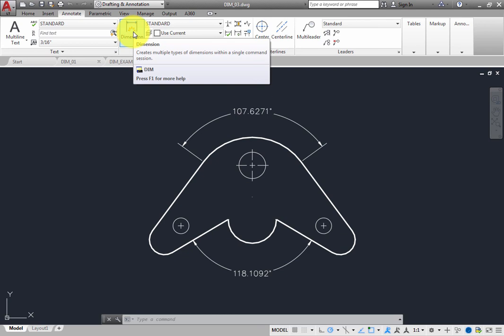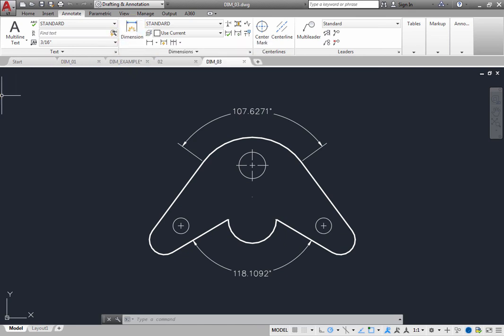Also note that while you can place dimensions in either model space or paper space, to simplify drawing organization and dimension scaling, many people choose to create dimensions on layouts rather than in model space.